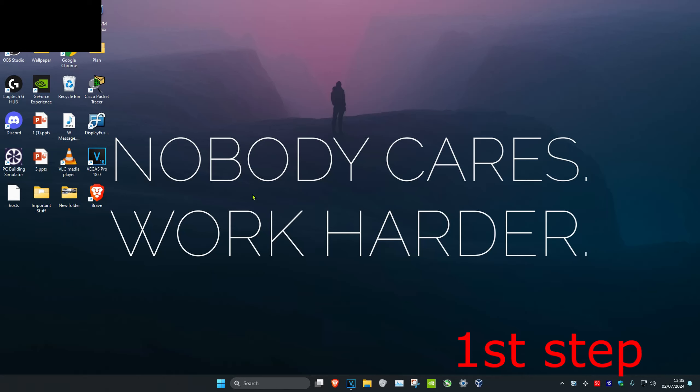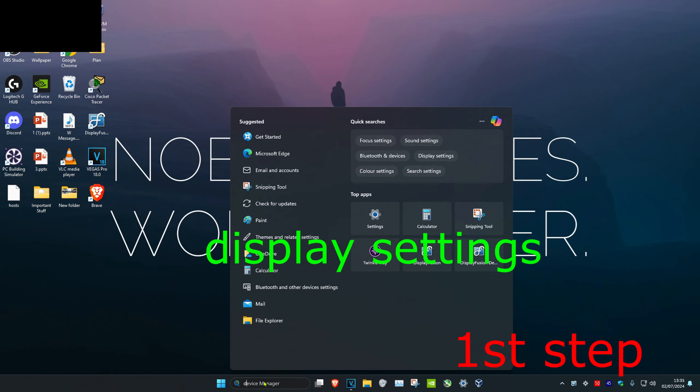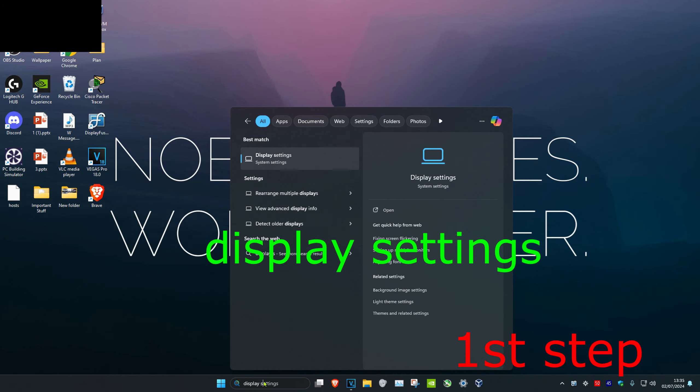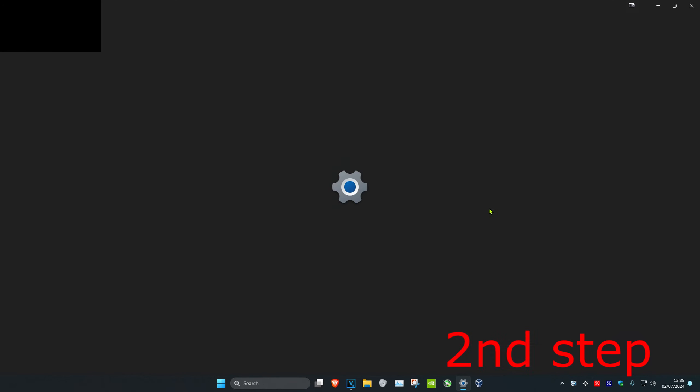So guys, if you want to temporarily disconnect your monitors without actually unplugging them, you just want to head over to search and type in display settings, then click on it.